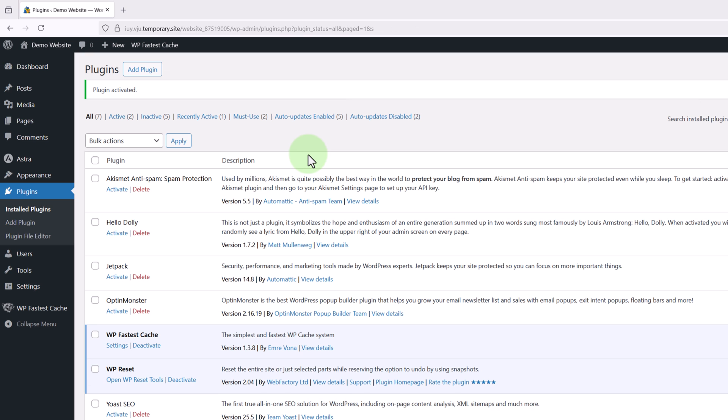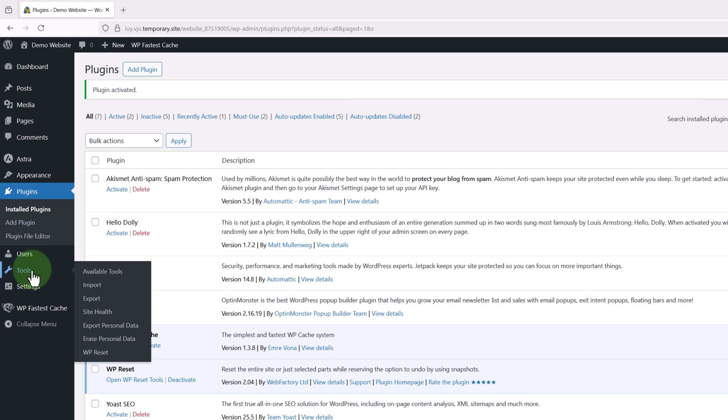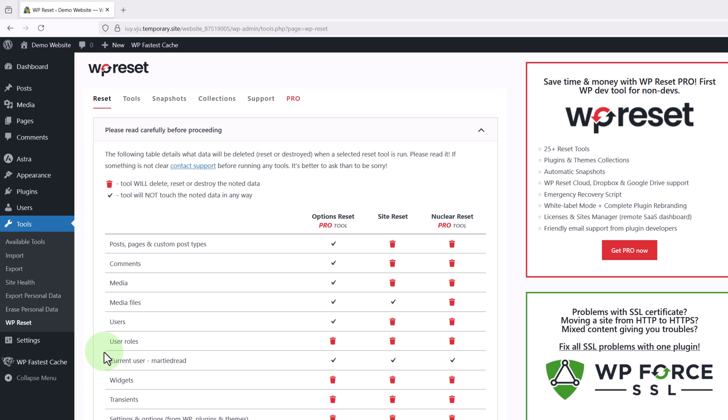Then once the plugin's active on our site we're going to hover over tools on the left and click WP reset. And at this point if you get a pop-up that makes it seem like you need to pay for the plugin you can just click your mouse anywhere over to the side and it'll close out of it.